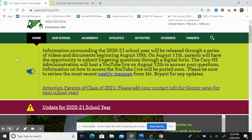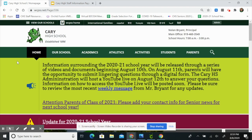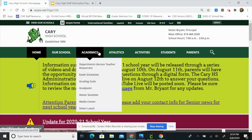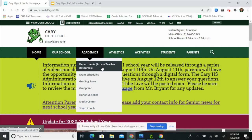Now let's talk about how you'll access your teacher's resources for the first day of school. To do that, you'll go to Academics, scroll down to Departments, and access Teacher Resources.